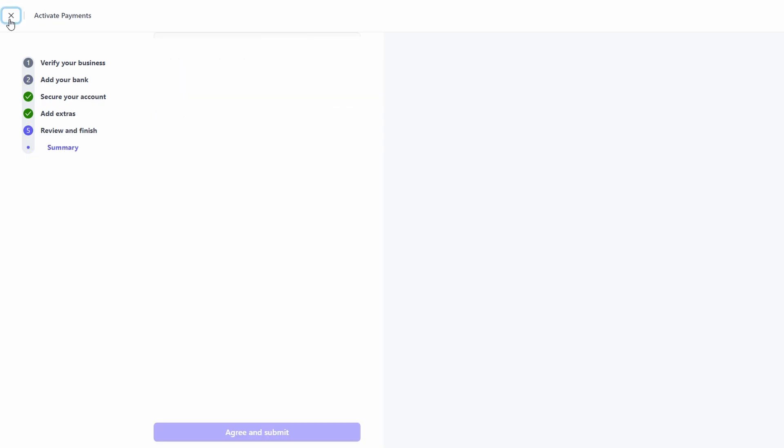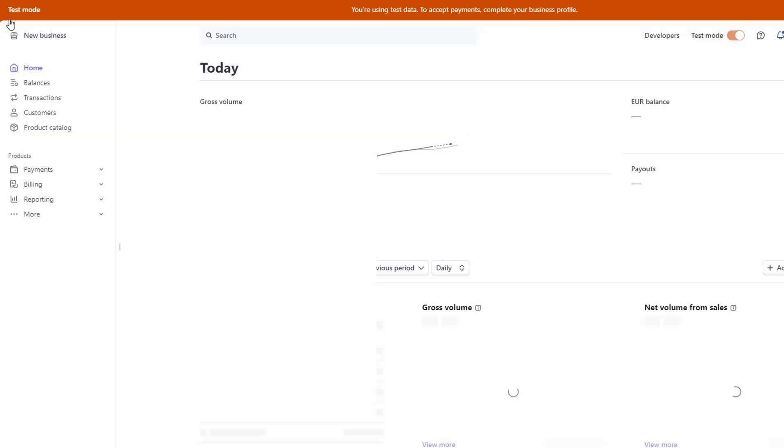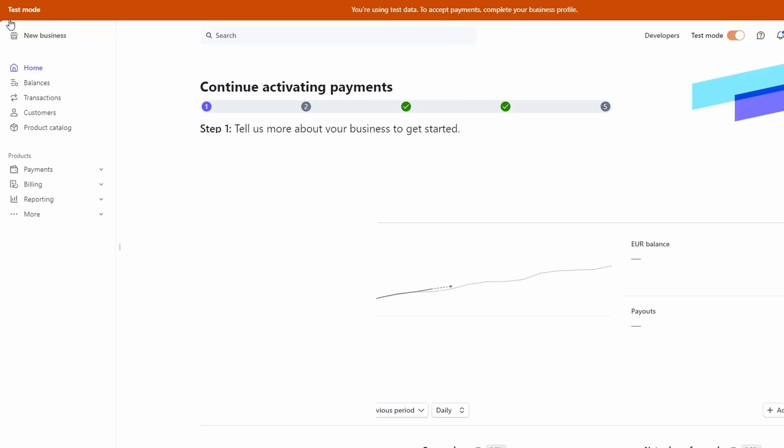Stripe makes it super easy to connect to any e-commerce platform you might be using, like Shopify, Wix, or even Amazon. If you've got an online store, it's just a matter of following the prompts to link it with Stripe, and then you can start accepting payments directly through your site. Easy, right?